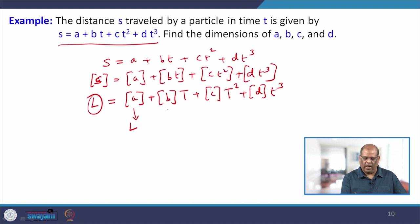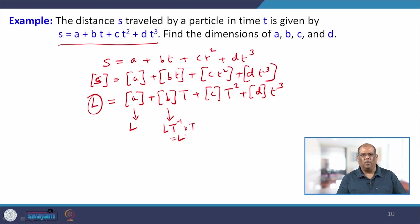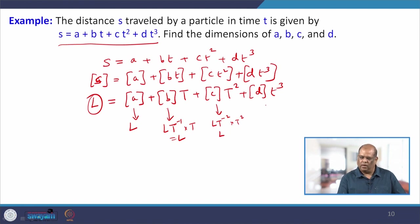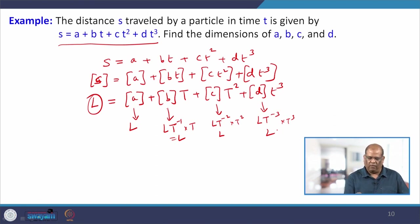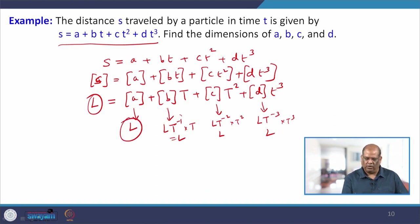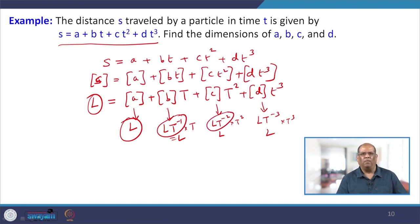For the term bt to have dimension L, [b] must be L·T⁻¹. Similarly, for ct² to have dimension L, [c] must be L·T⁻². And for dt³ to have dimension L, [d] must be L·T⁻³. These dimensions ensure the equation remains dimensionally homogeneous.